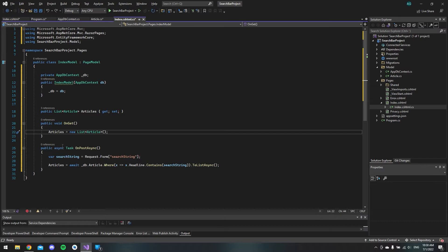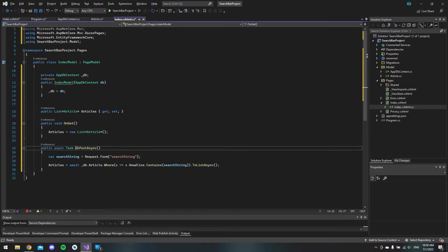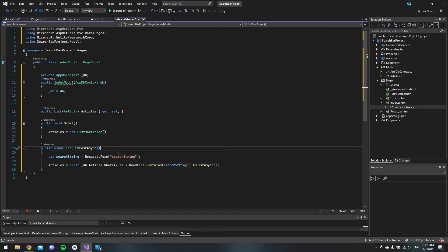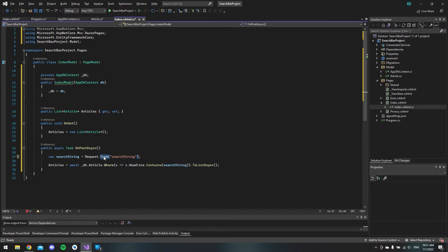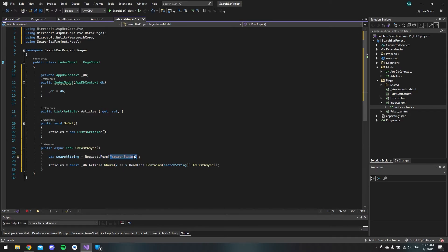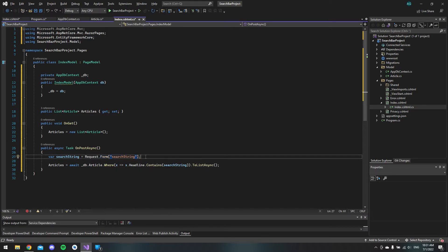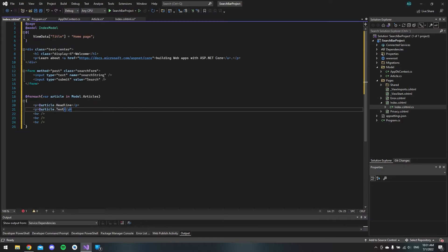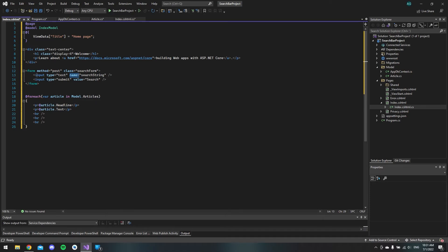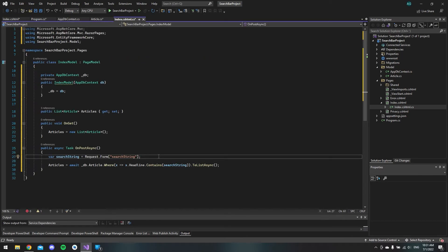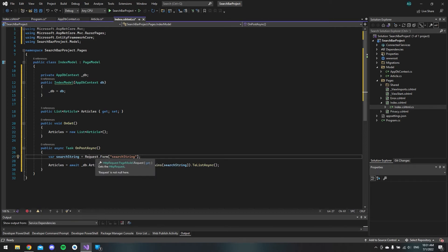And then last in our code behind file we have this OnPostAsync method where the first thing we are going to do is get the request from the form. We will have the value from this search string which is this one. If we go back to the razor page file you can see the name of our input is search string. So that's the way you are going to get the input from the user and save it in your variable.